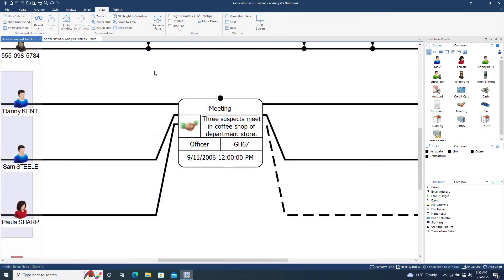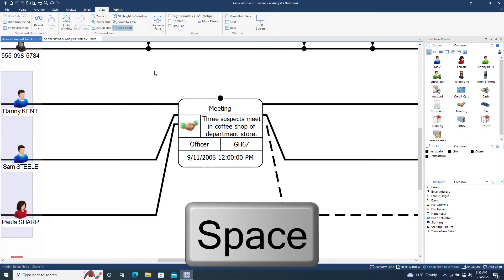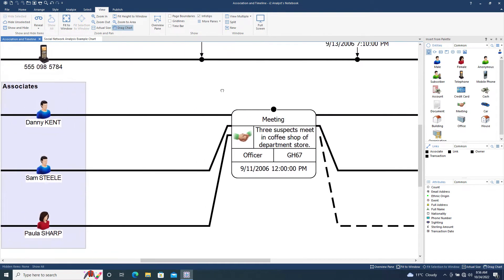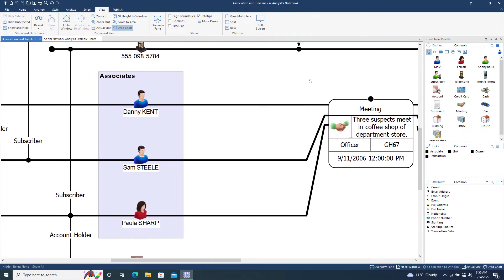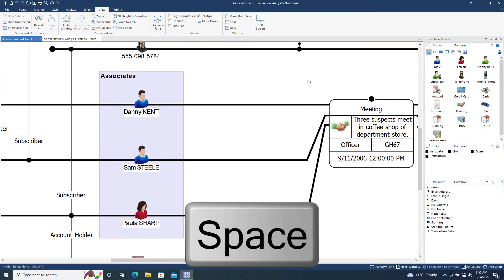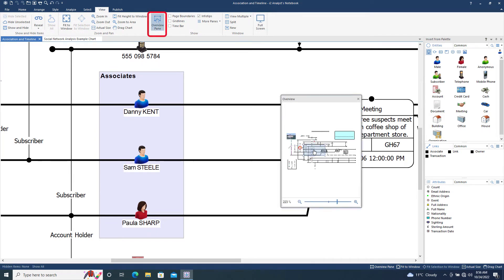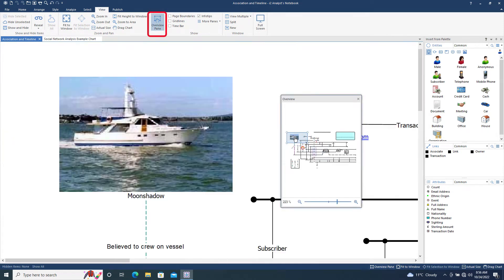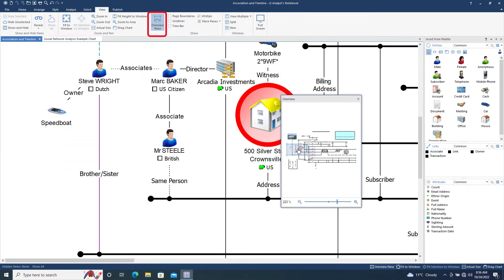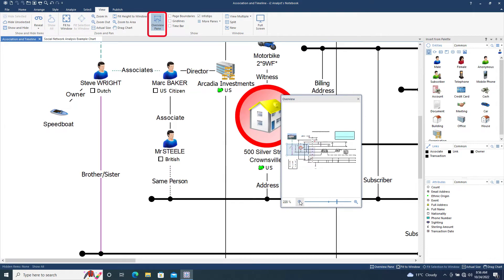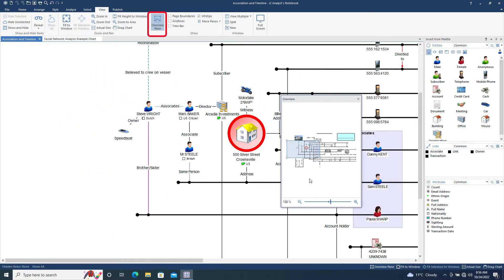Drag Chart displays a hand symbol which lets you pull the surface of the chart to move it around. You can also toggle the Drag Chart tool on and off by using the space bar on the keyboard. The Overview pane provides a different way to navigate a chart from within a separate pane, allowing you to move and resize the chart window.